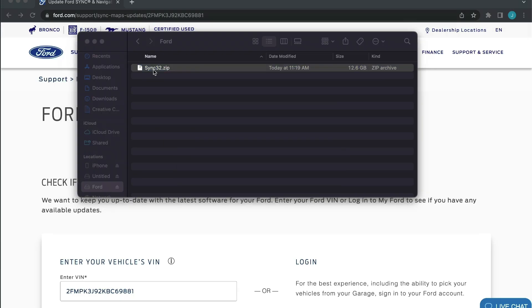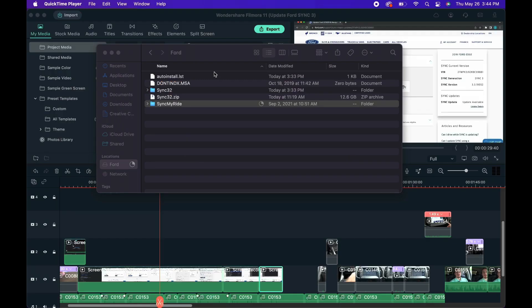A new folder should appear with three files inside. Copy or drag those three files onto the general space of the USB or first layer of USB storage. It should look like this after it is complete.